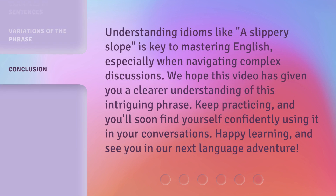Understanding idioms like 'a slippery slope' is key to mastering English, especially when navigating complex discussions. We hope this video has given you a clearer understanding of this intriguing phrase. Keep practicing, and you'll soon find yourself confidently using it in your conversations. Happy learning, and see you in our next language adventure.